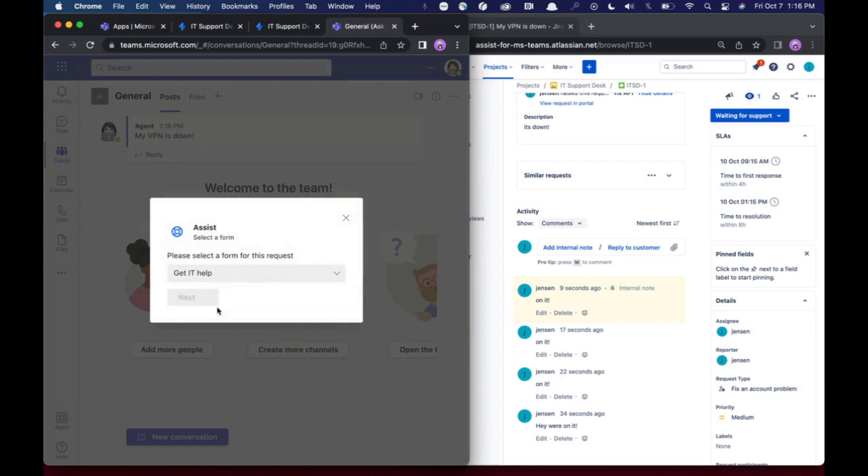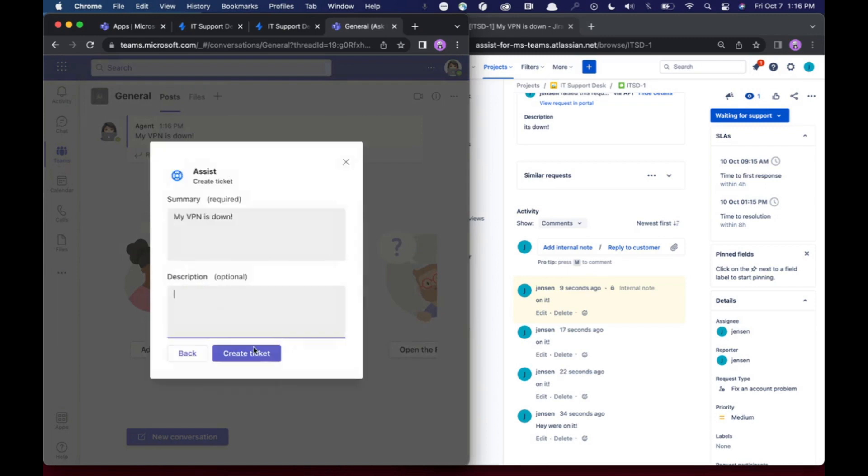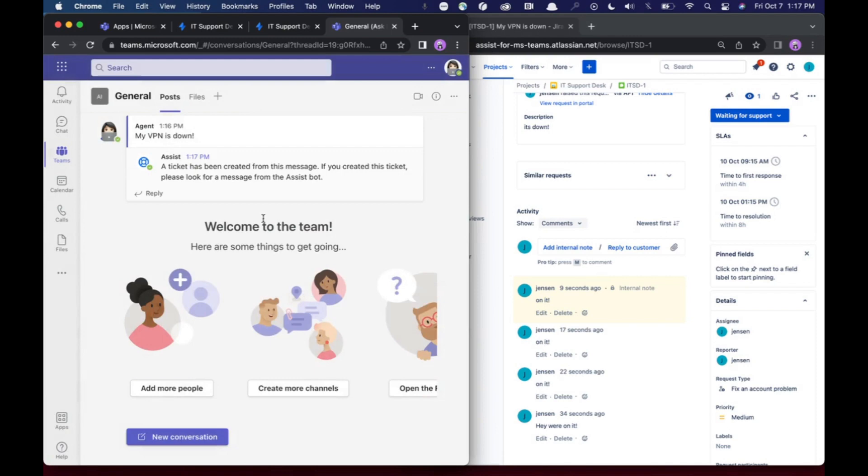And you can grab the request type. So I can say, okay, this one's get IT help. I can create a ticket directly from here. And this will make a ticket in Jira and in my triage channel.